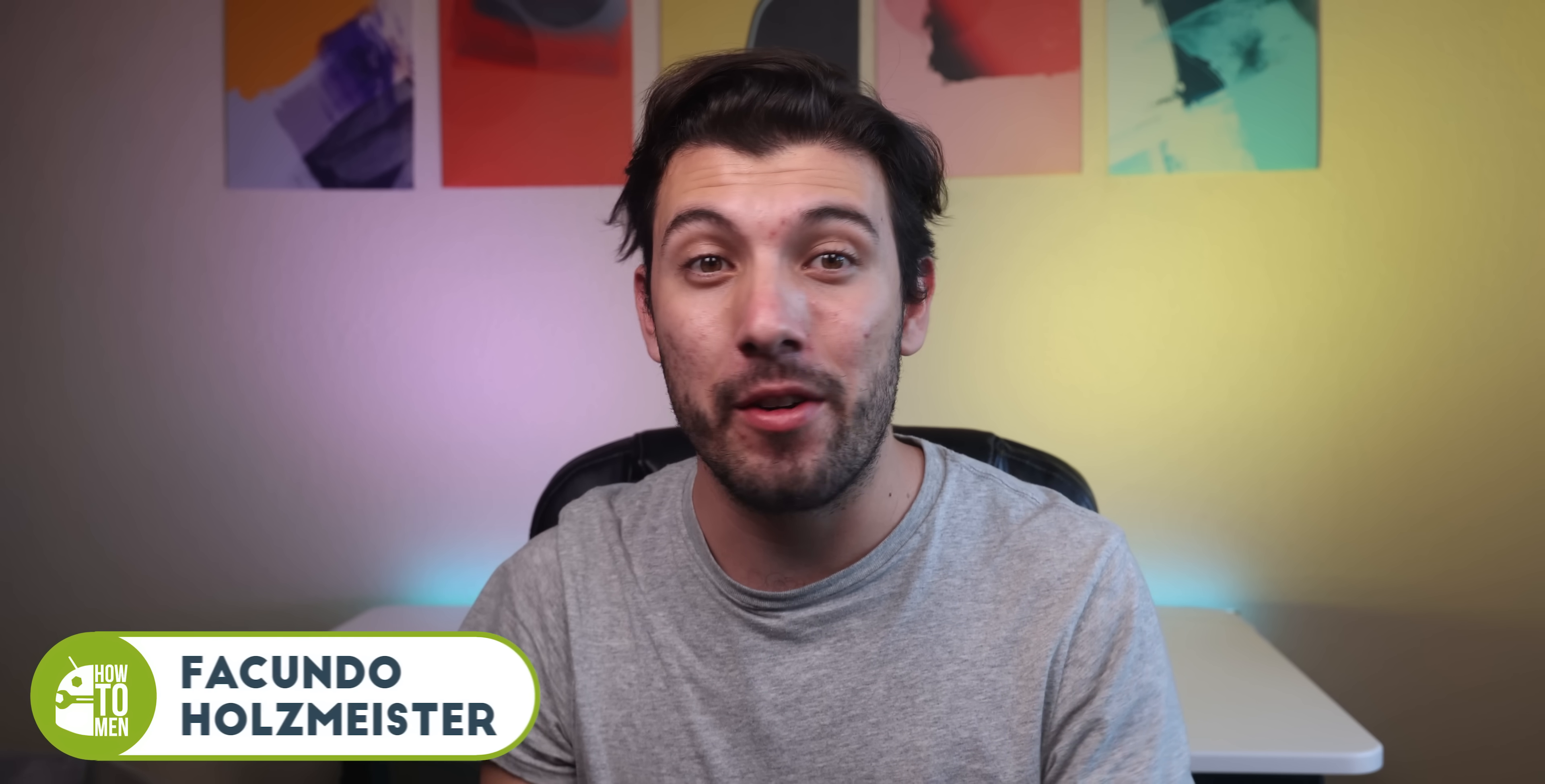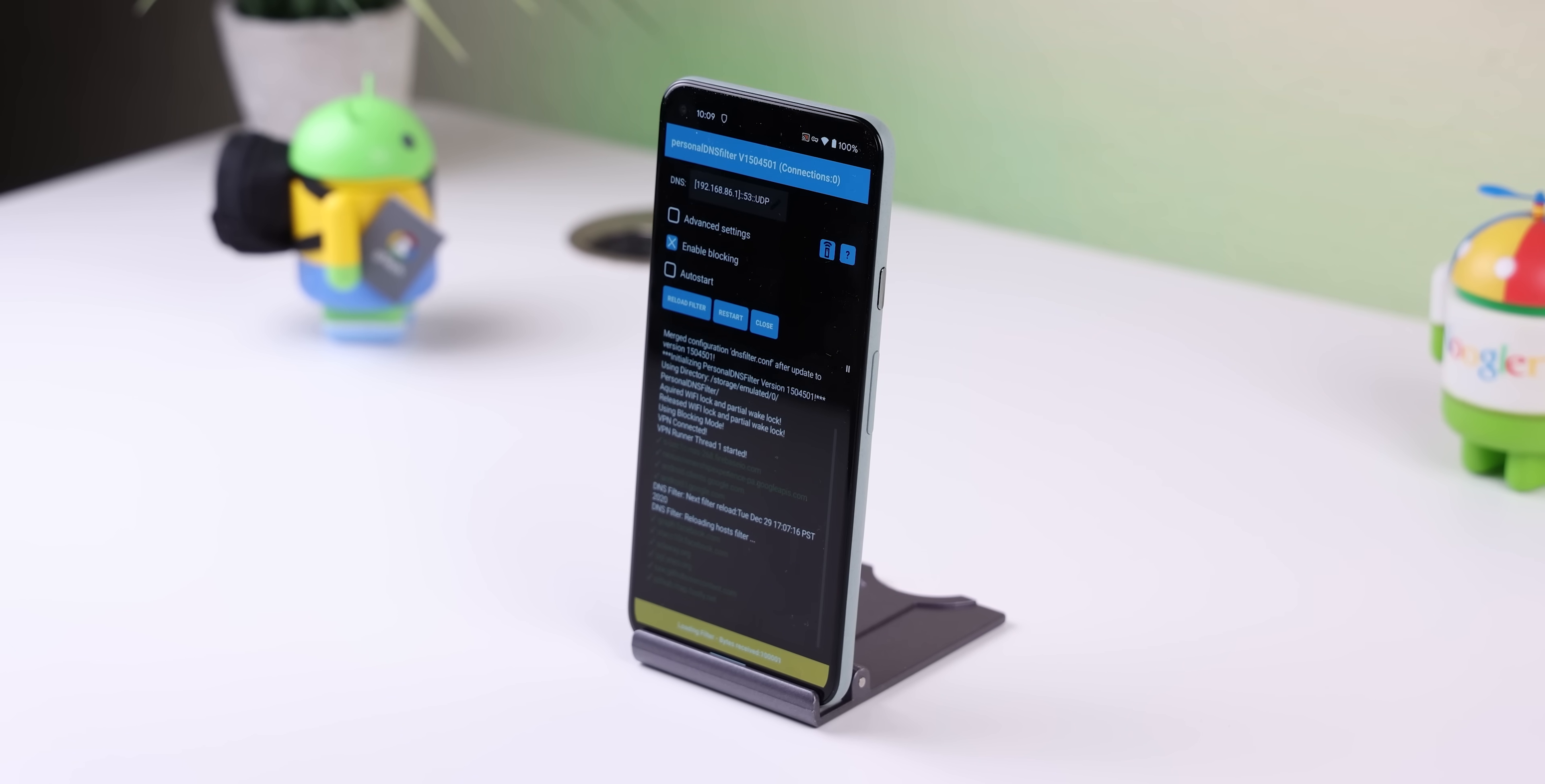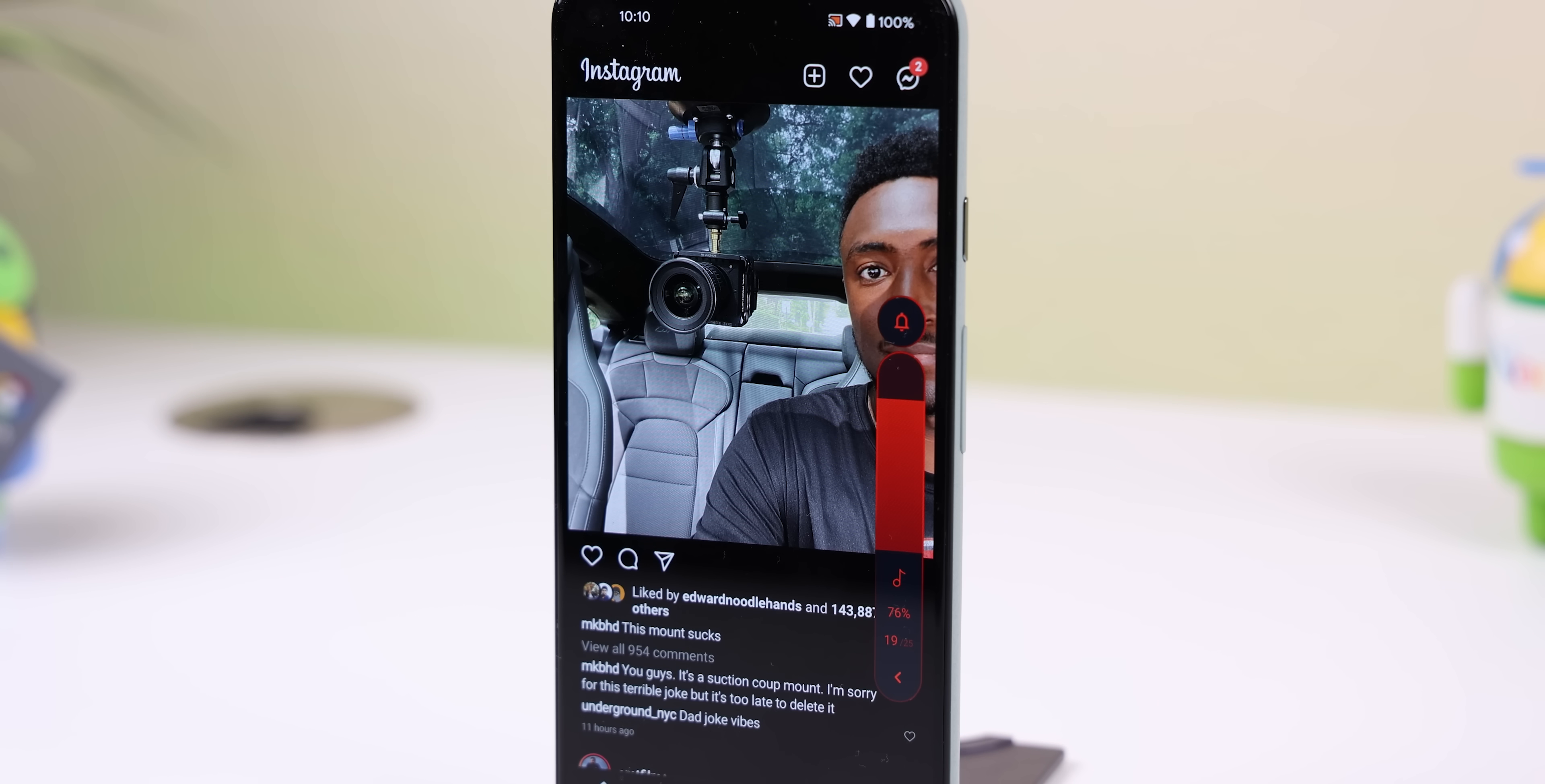2021 is finally here and I'm so glad that 2020 is over with. To start the year off right, I wanted to show you 20 amazing apps that you probably didn't even know existed.